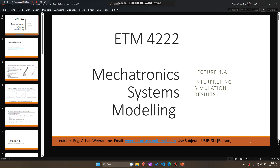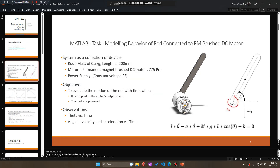Let's start by recapping what we have done in previous lectures. We studied the process of developing a mathematical model for a simple mechatronic system consisting of a rod attached to a permanent magnet DC motor. The equation we obtained as a description of this system was a second order ODE, and then we looked at processes for using MATLAB to solve generic first and second order ODEs, and finally we used one such process to solve this second order ODE and obtain the results.